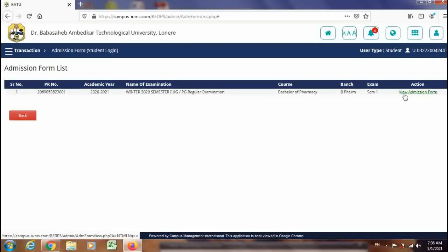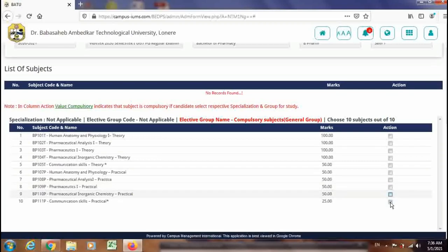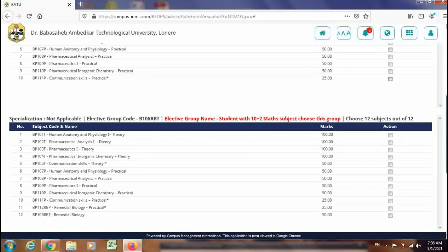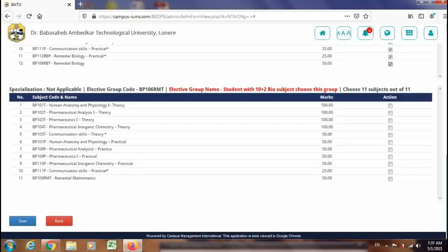Here you can see View Admission Form — you can view the admission form which was previously filled by the student. Click on it. This is the subject group selected by the student, but if it is a wrong one, you can ask the student to deselect these subjects from their login and select the correct subject group. If the student is having Remedial Biology, that student has to select Group Number 2. Select it and just save it.